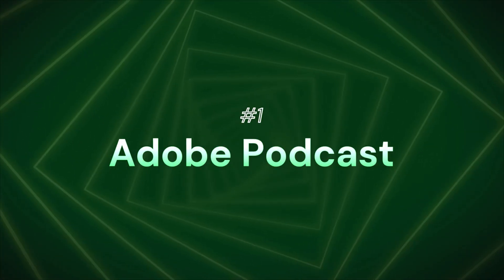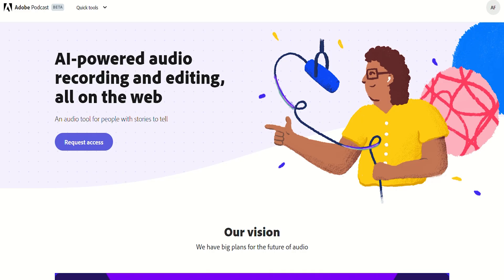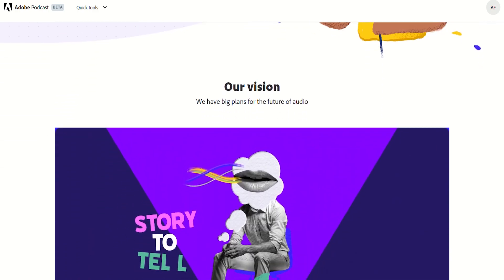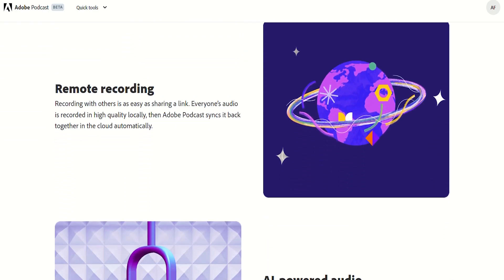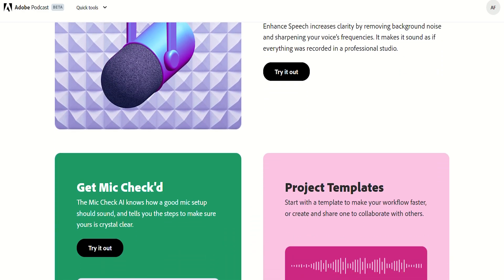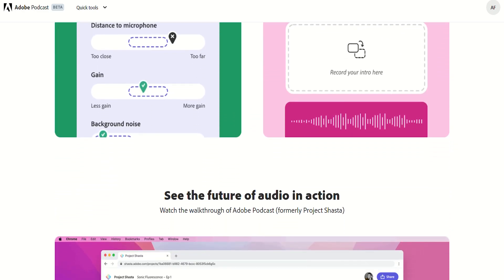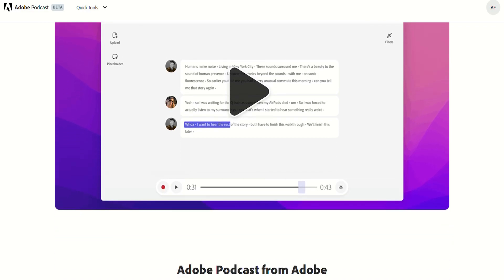First on our list is Adobe Podcasts. This is for content creators and podcasters in general. There is a common issue that people face: background noise and poor audio quality. With AI, you can remove the background noise and improve your audio quality overall. Podcasters can generate crystal clear audio as if recorded in a studio, saving time and making audio sound more professional.